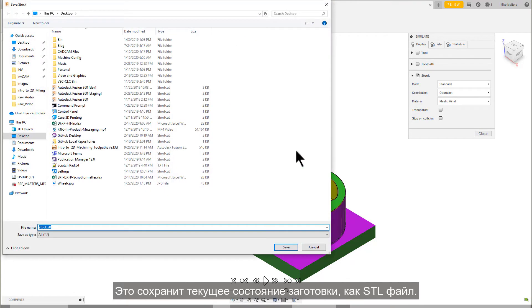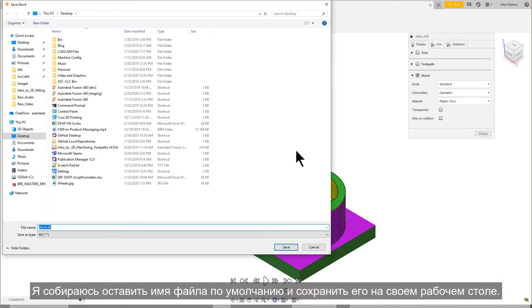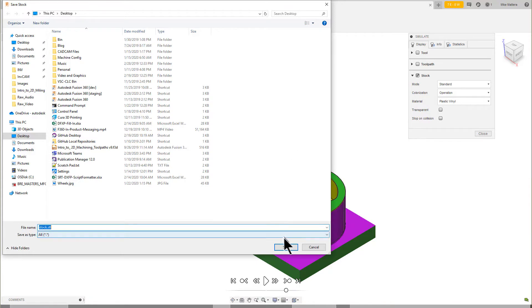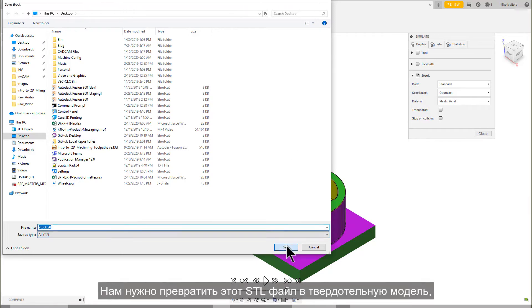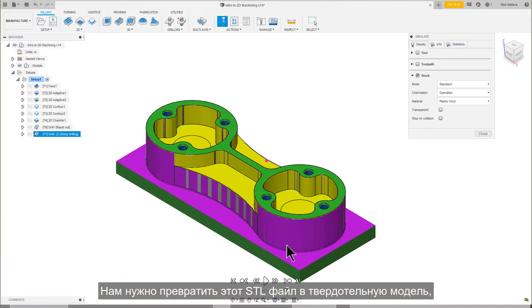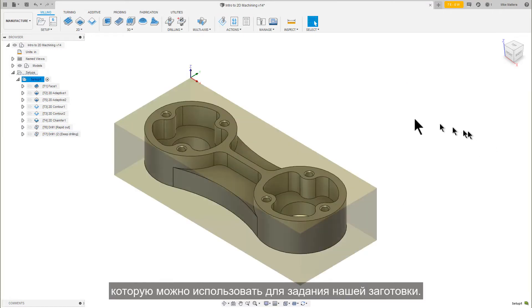This will save the currently cut stock as an STL file. I'm going to leave the default file name and save it to my desktop. We need to turn this STL file into a solid model that can be used to define our stock.